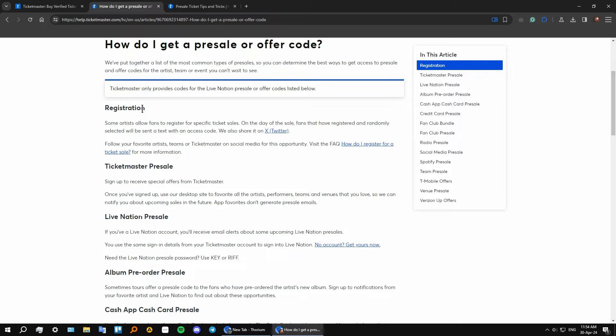So as you can see you have a registration here. Some artists allow fans to register for specific ticket sales. On the day of the sale, fans that have registered and are randomly selected will be sent a text with an access code. This is the way the offer code works.